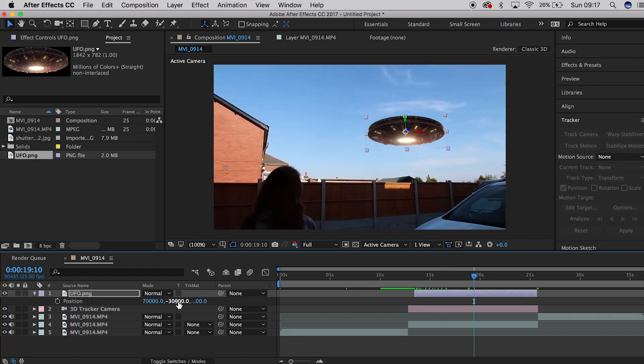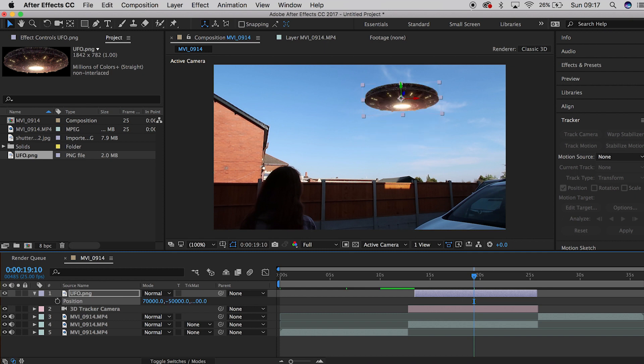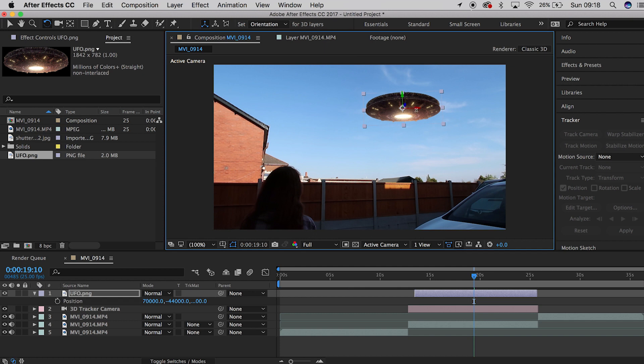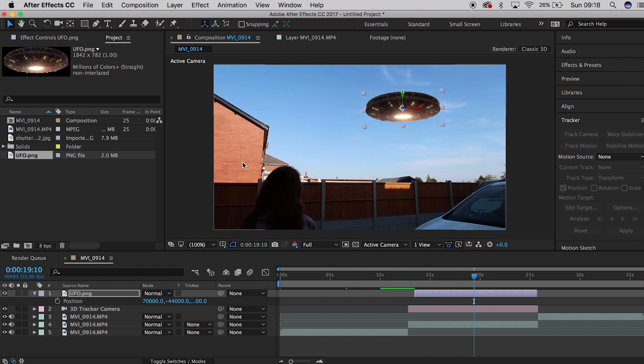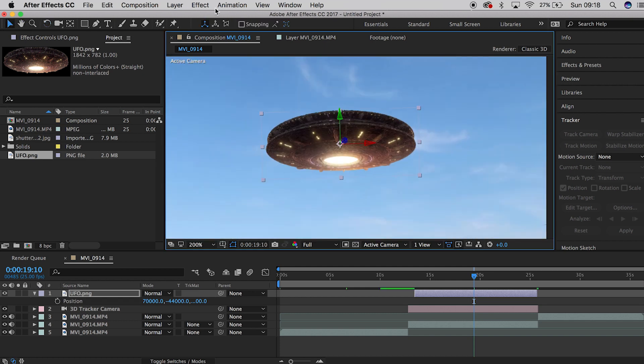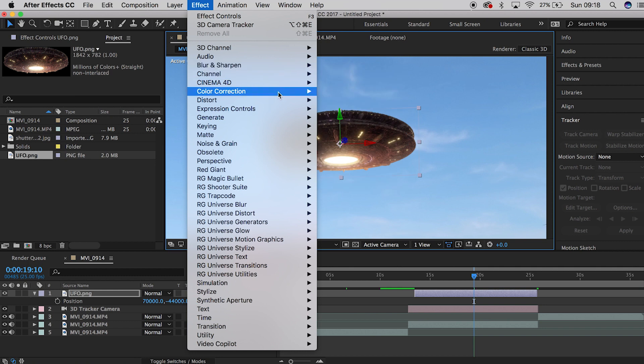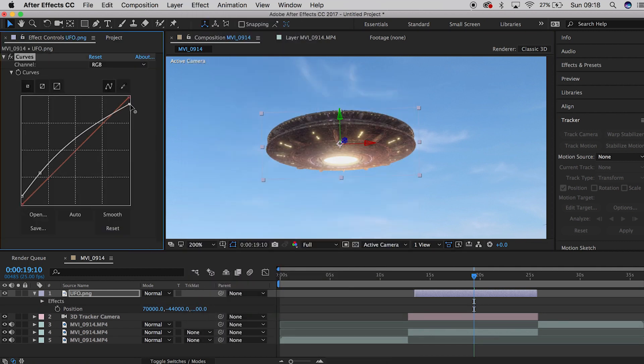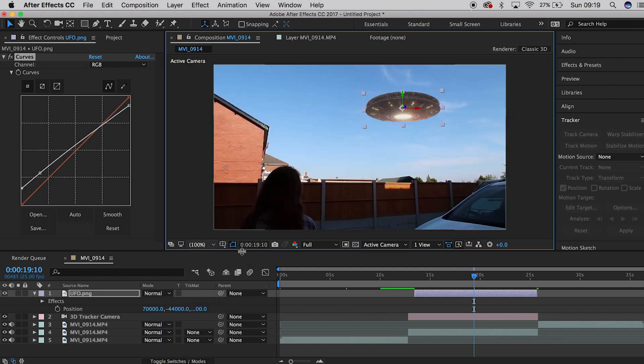Then you're gonna want to go into the effects at the top, go under Color Correction and then go to Curves. What we're gonna do here is we're going to be playing with the black levels to make sure that it looks like it's quite distant.